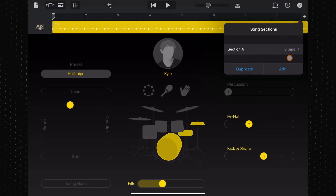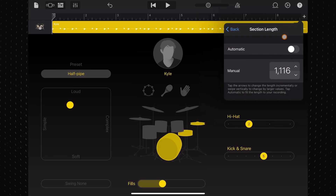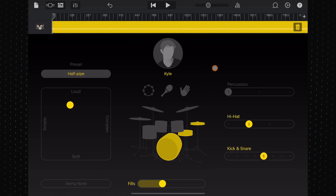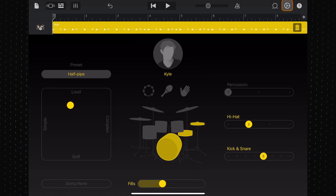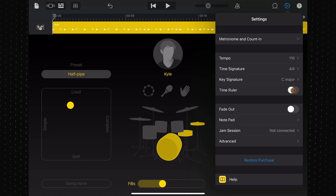Song length has indeed been massively increased. As you can see, I can increase this section's length to 2000 bars — I'm sure even Kyle would be pretty knackered after that. And you can toggle the time ruler on and off in the settings menu. Everything there is going to be genuinely useful to pretty much all users. Top marks, Apple.